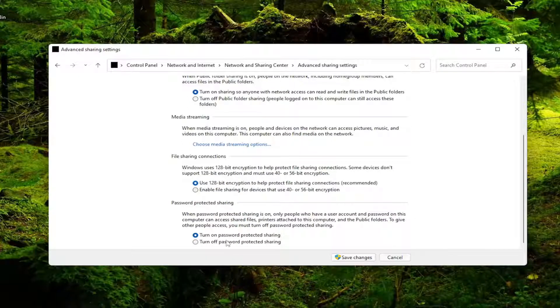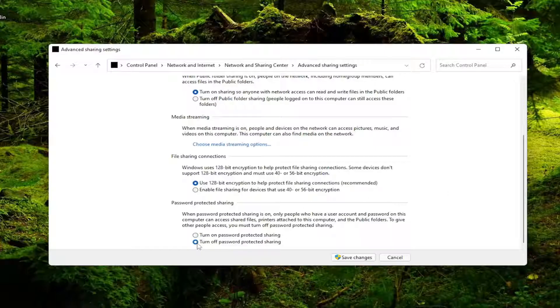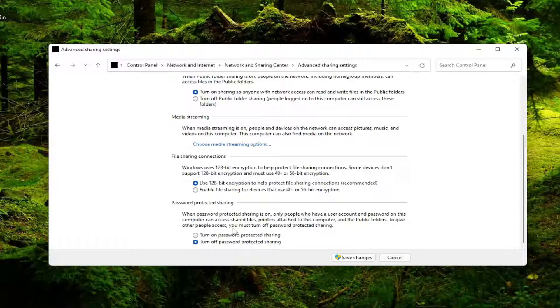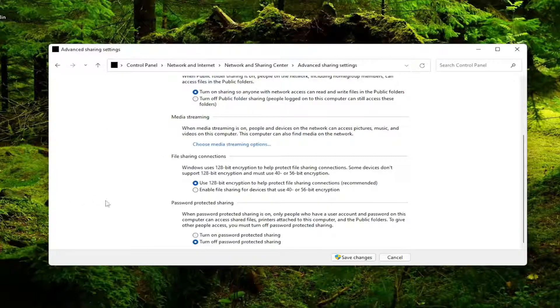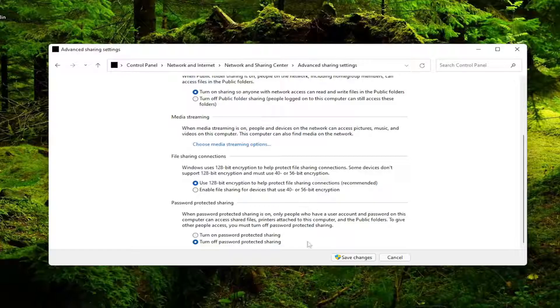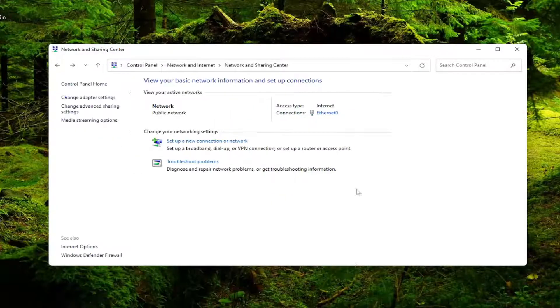And if you want to scroll down, if you want to enable password protected sharing you can, but generally I'd recommend just turning that off. So as long as you have access to your network, they should be able to access this shared folder or files of whatever you're sharing over your LAN based connection. Go ahead and select save changes.